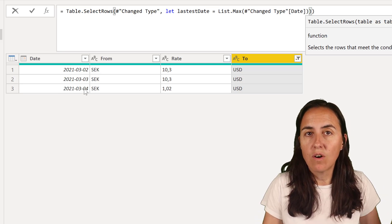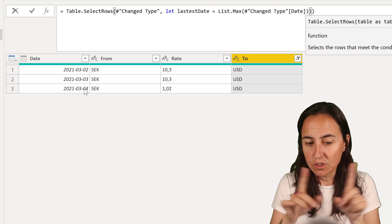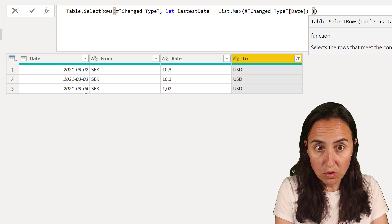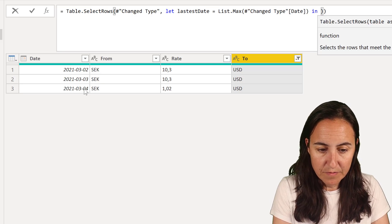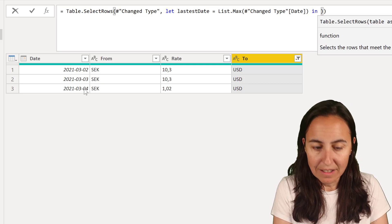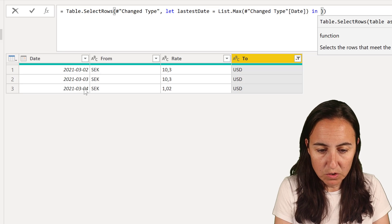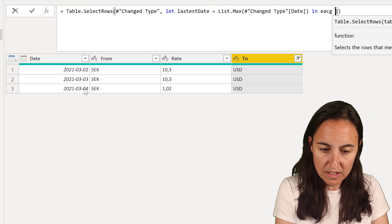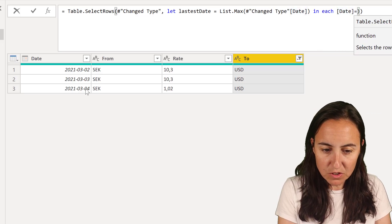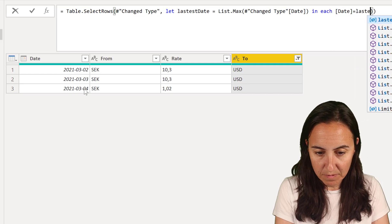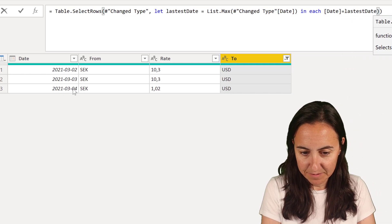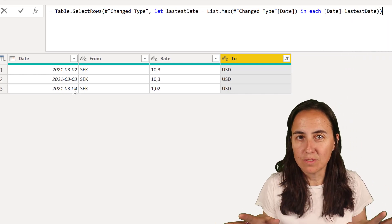So what we're going to do is continue doing that. We're going to execute that let statement. So we're going to do for each is equal to the variable name latest date. Okay, that's all you need to do.